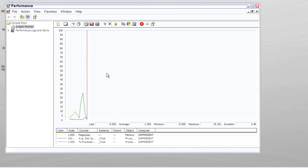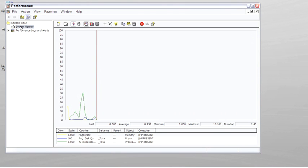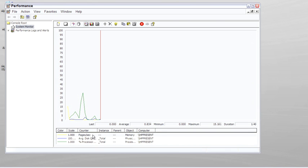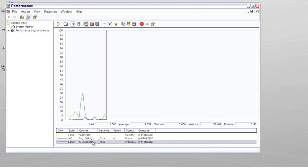We've all seen Performance Monitor before, or System Monitor, which is one of the tools within Performance Monitor. And at this point, we're just watching pages per second, average disk queue length, percentage of processor.